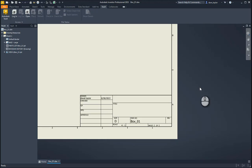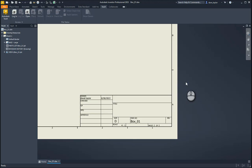I'm going to create a quick iLogic script to add properties into this drawing. This can be done in drawings, models, or assemblies — any file type in Inventor using iLogic.